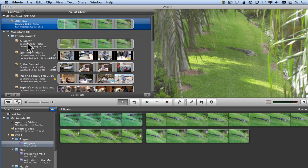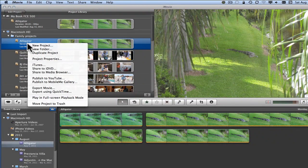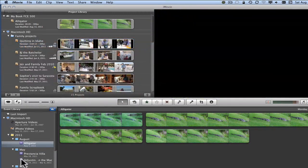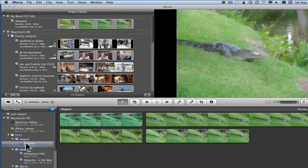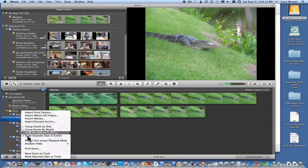The whole reason for copying it was to free up space, so easy enough. Let's select it here — I'm going to right-click and pick Move Project to Trash. And now I'm going to go down to the event file and do the same thing: right-click on that event and say Move Event to Trash.